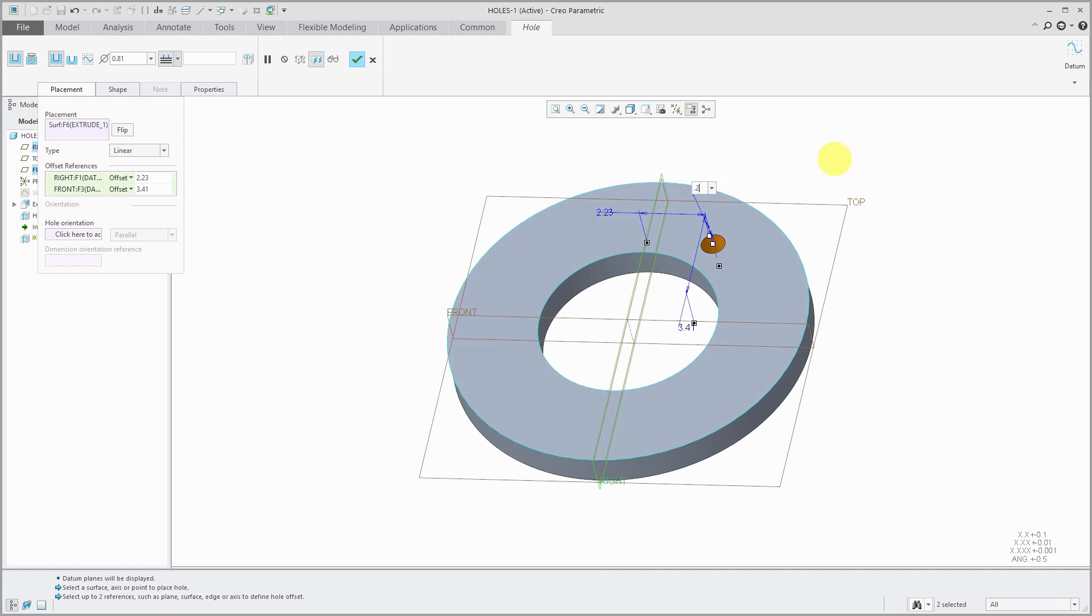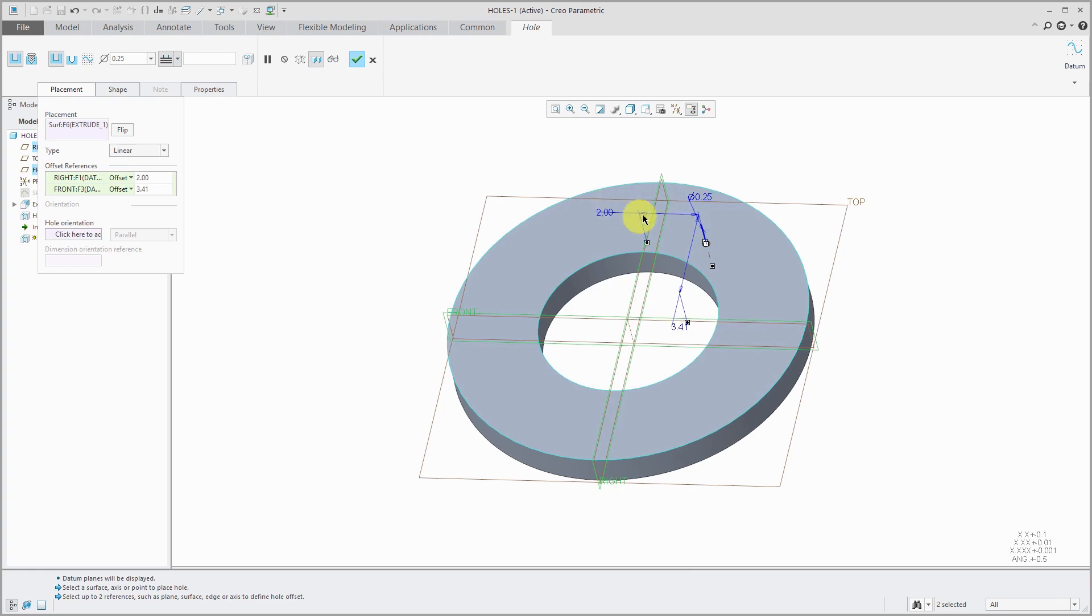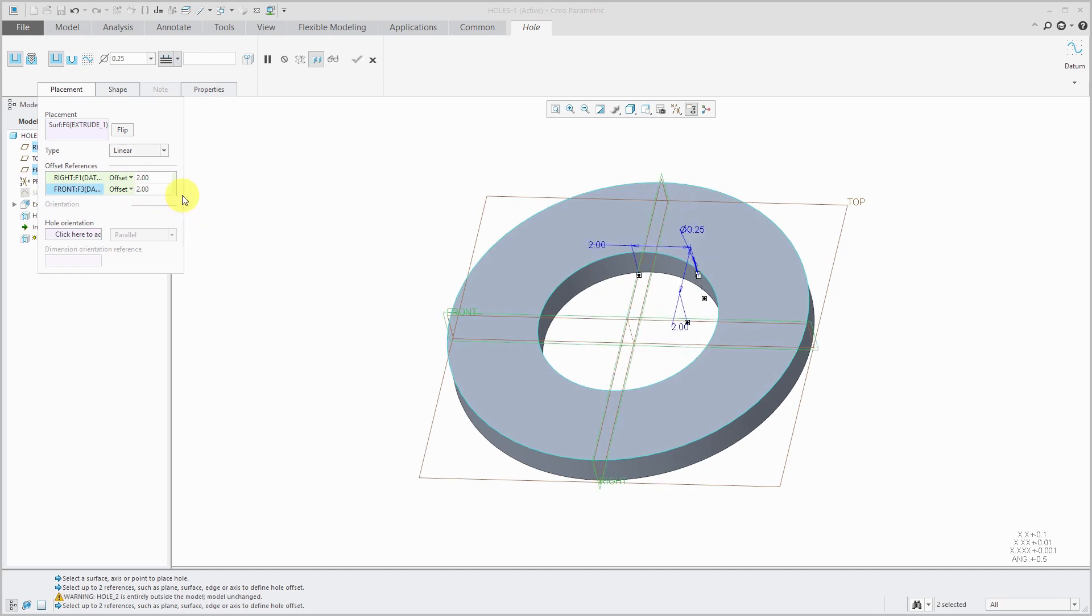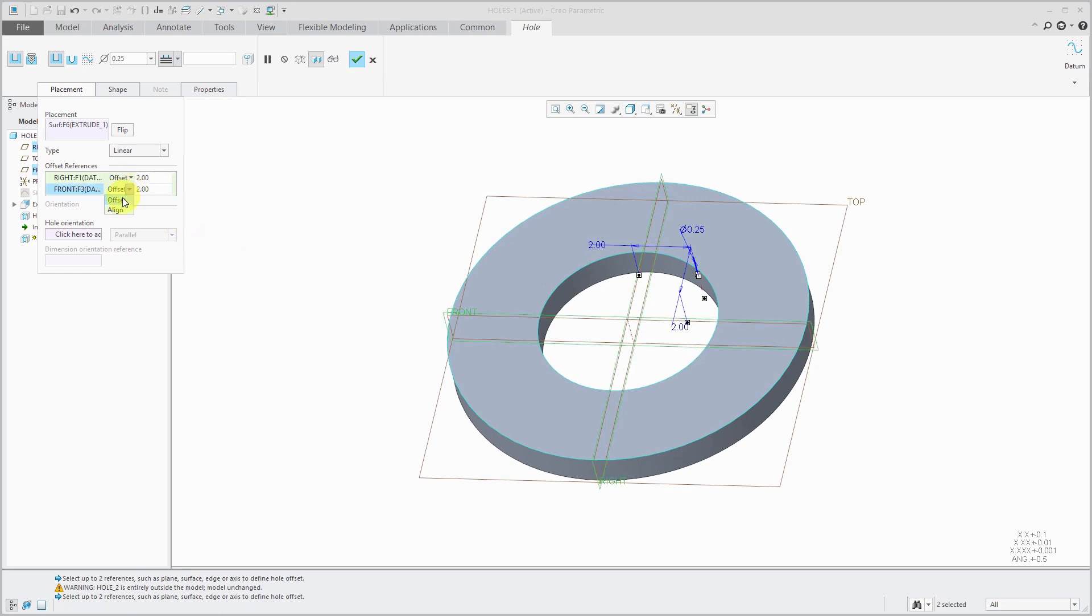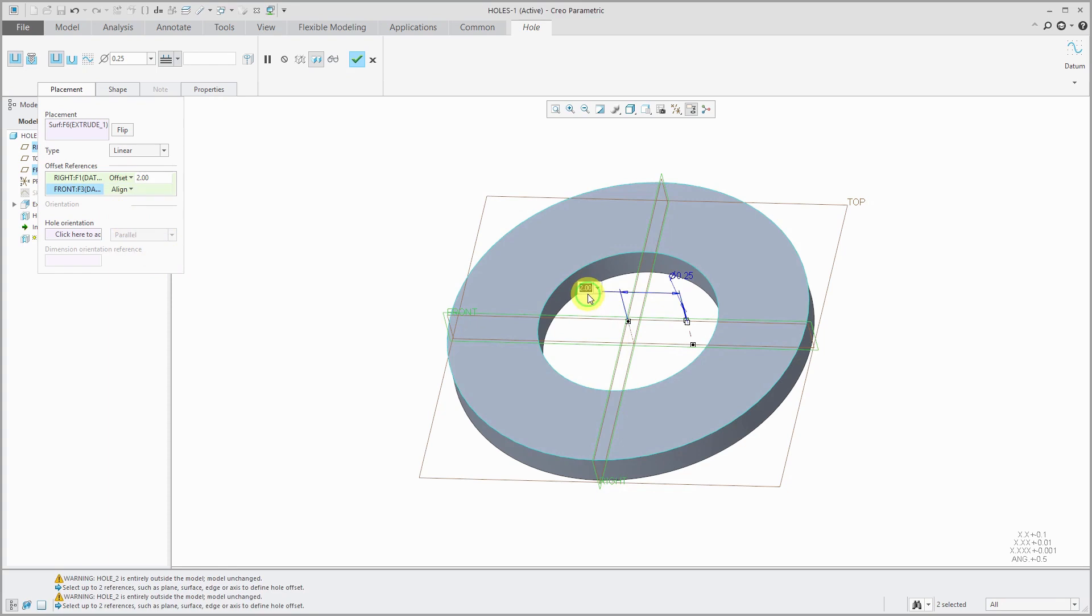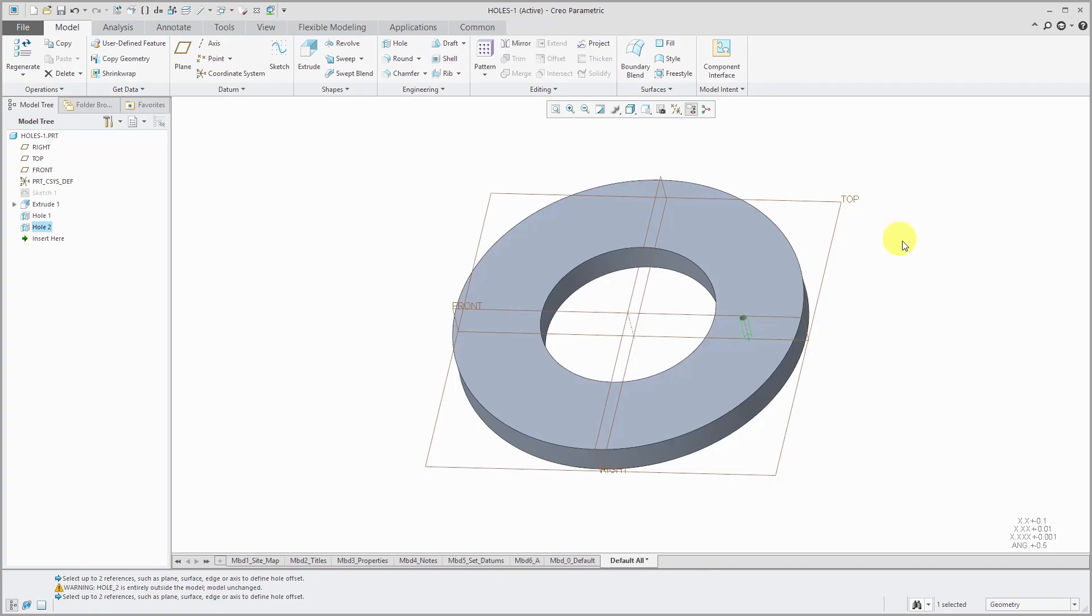So you have either of the two different methods for choosing what you want to dimension to. Let's create a smaller diameter and change some of these distances. You can change those distances either in the graphics area by clicking on the dimension or you can change them in the placement tab. Now also be aware instead of being offset from one of those references you could choose to align to the references which essentially gets rid of the dimension. Let me choose a value of 4 over there. Hit the check mark and then you can see that small diameter hole that I created.